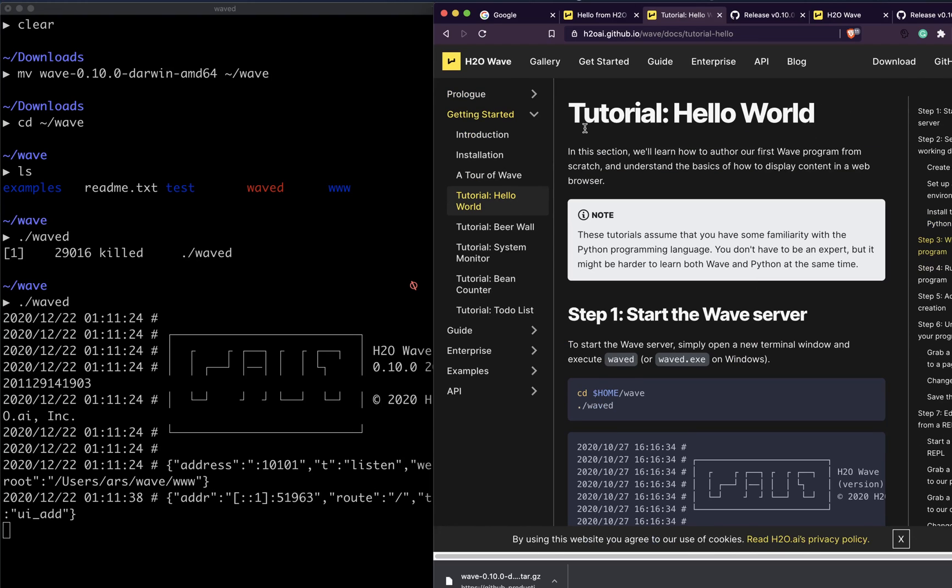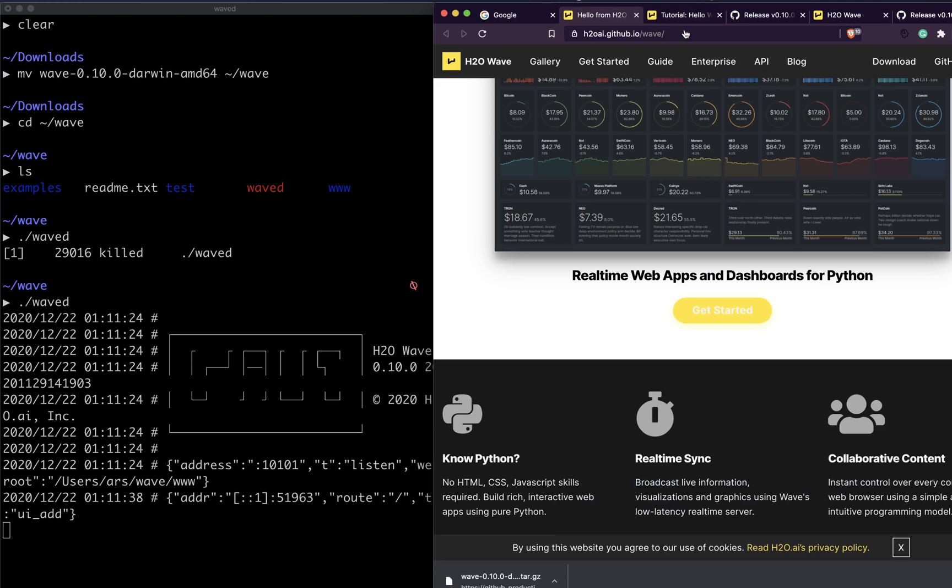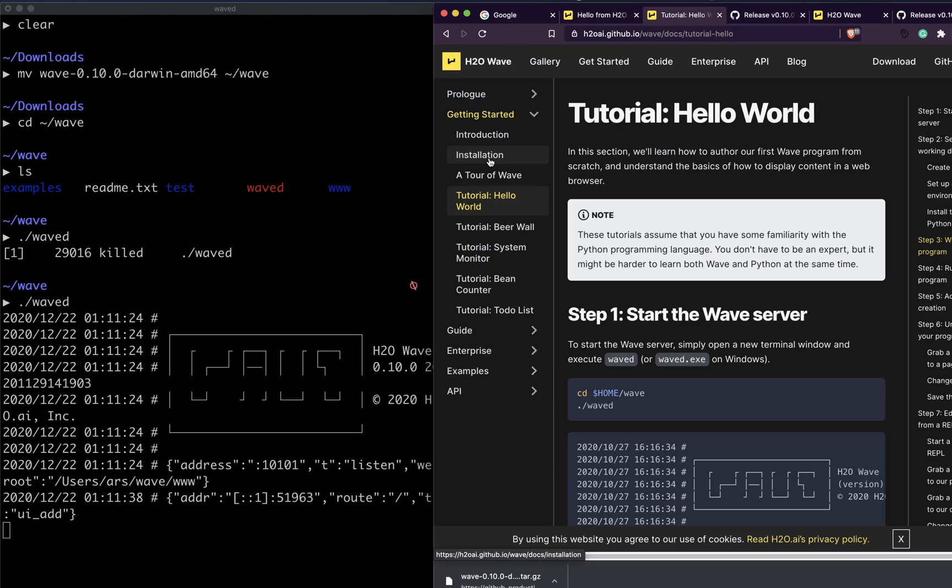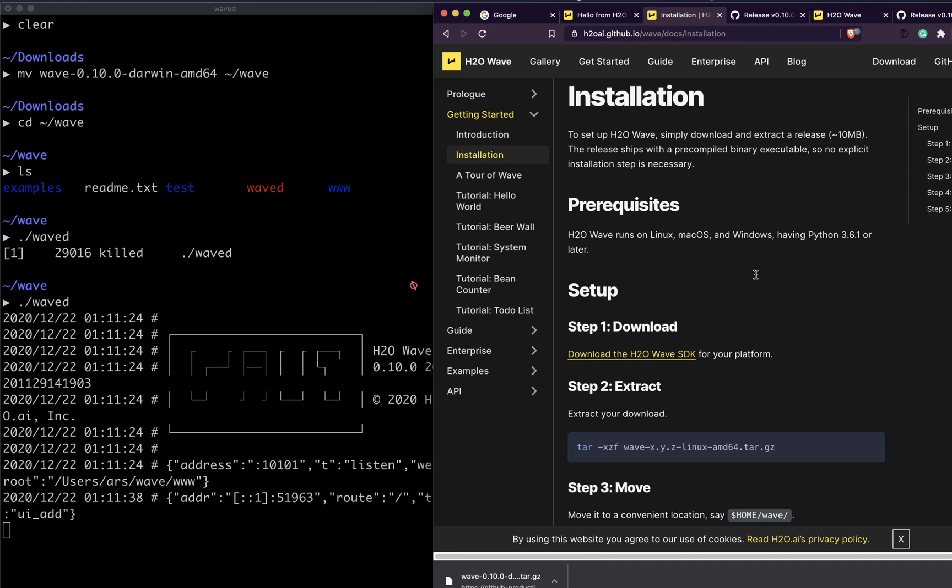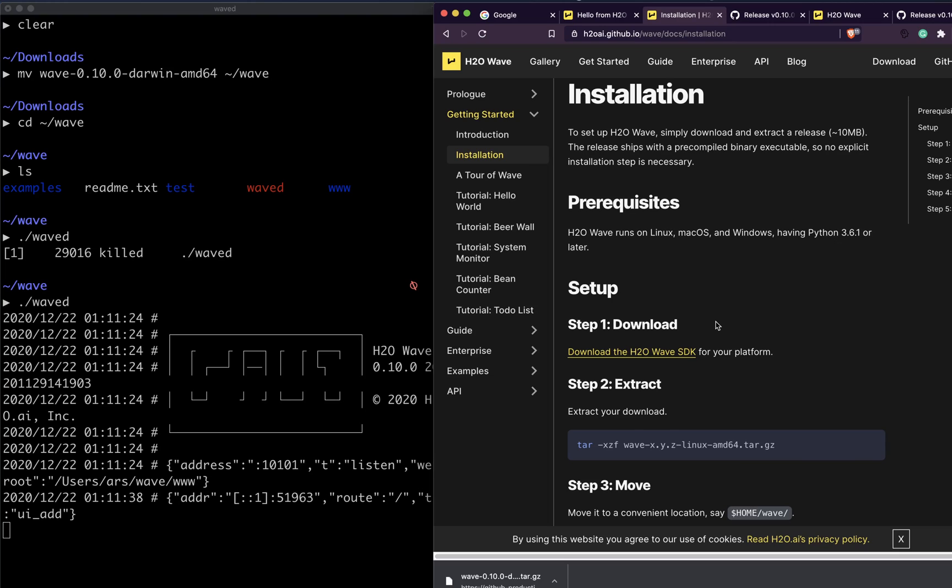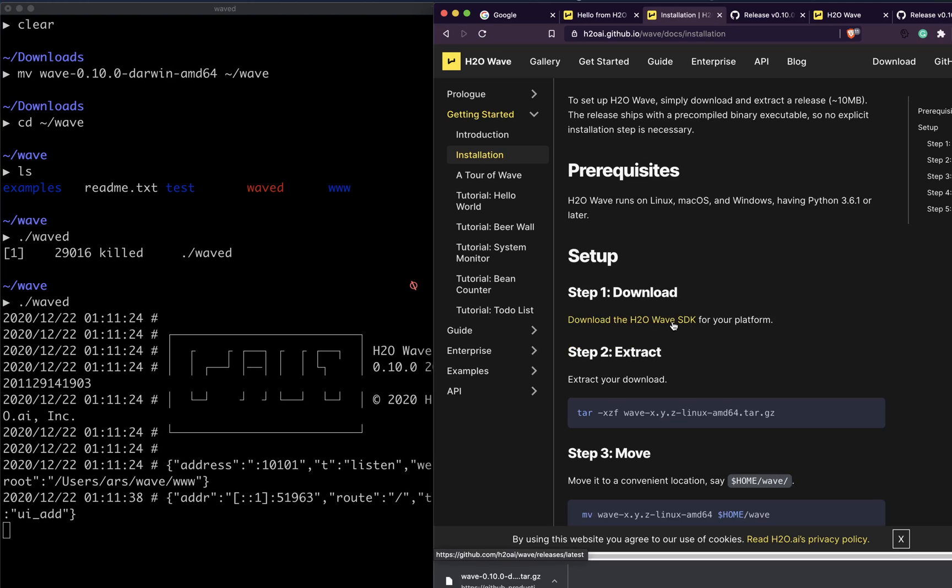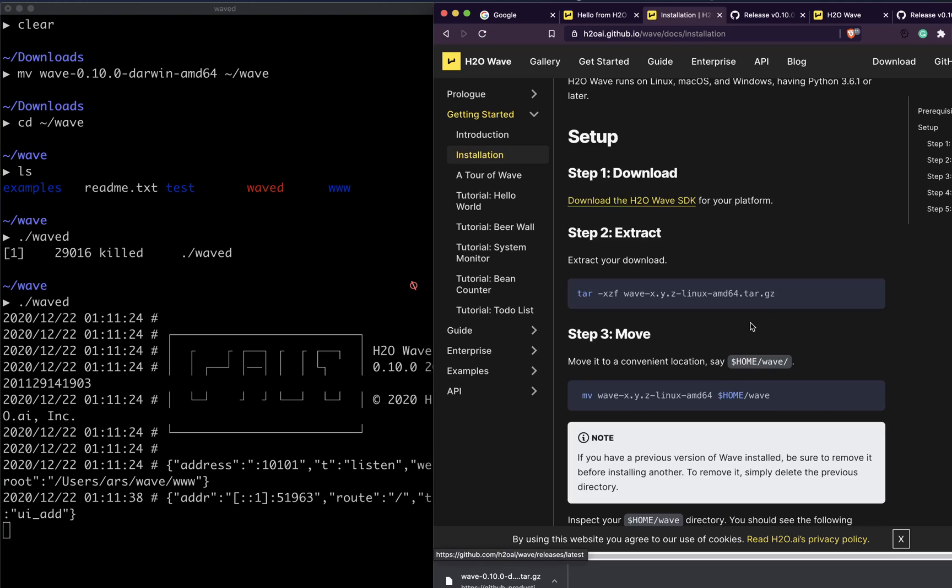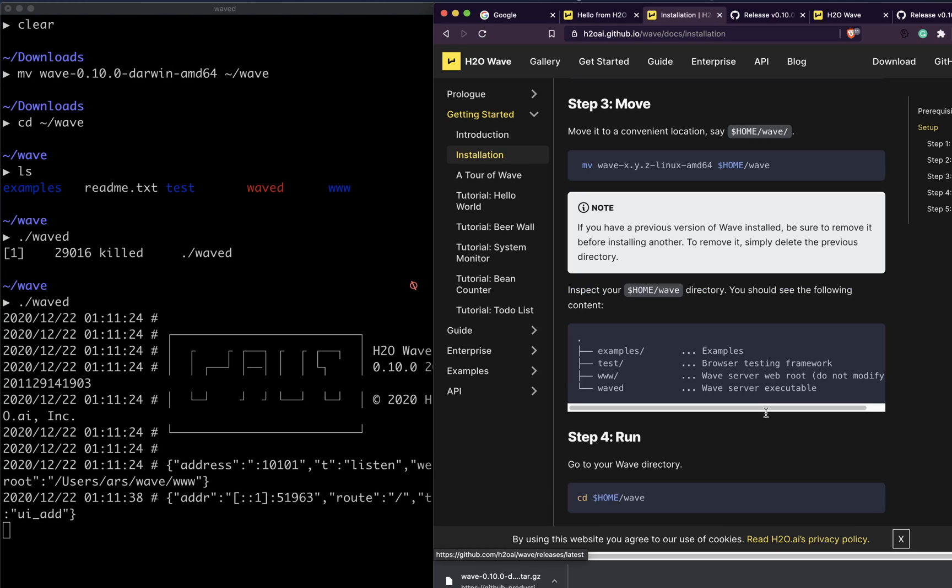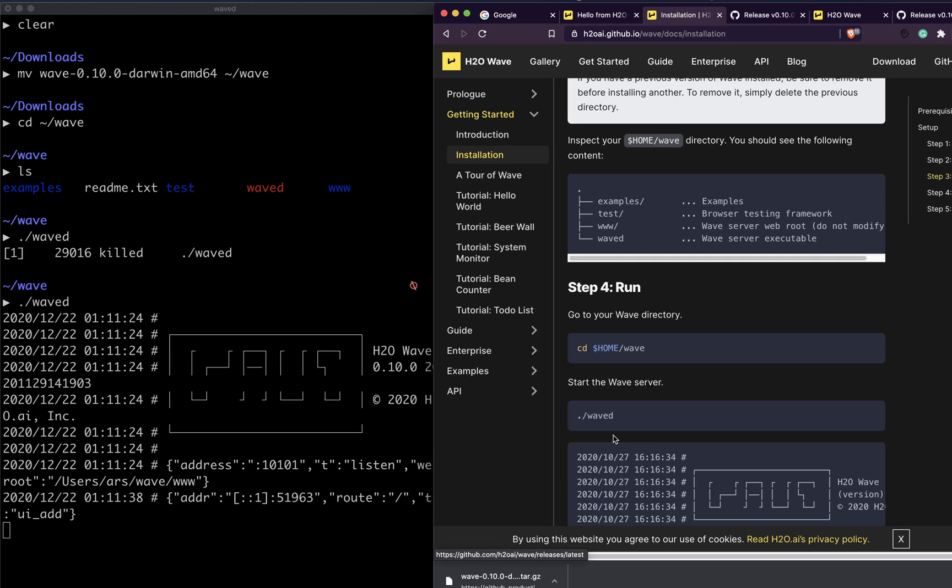This video is basically to help you get started with H2O Wave server. What we did: first of all, we went to the installation page, made sure we've got Python 3.6.1, downloaded the latest Wave SDK, extracted the zip file, moved the directory to a home directory or any location easier for us, and then finally we initiated or started the Wave server by invoking the command waved.